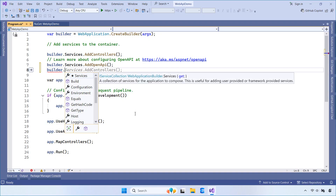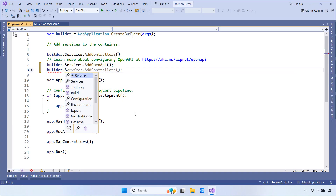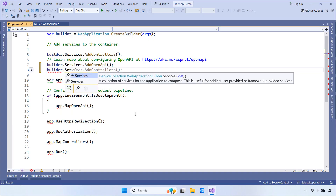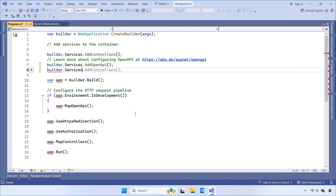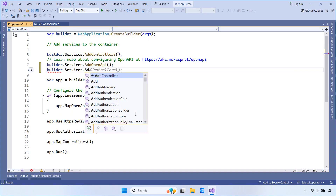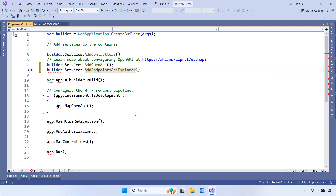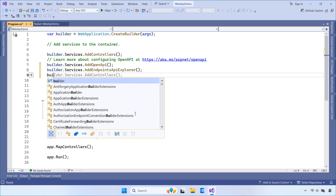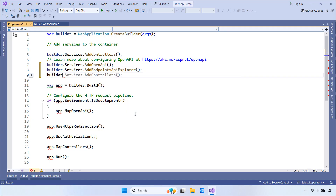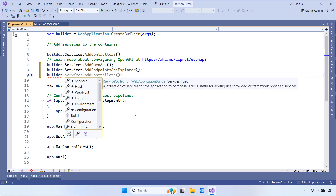In the Program class, configure your services to use EF Core and Swagger. This enables minimal API endpoint discovery, so tools like Swagger can read your routes.